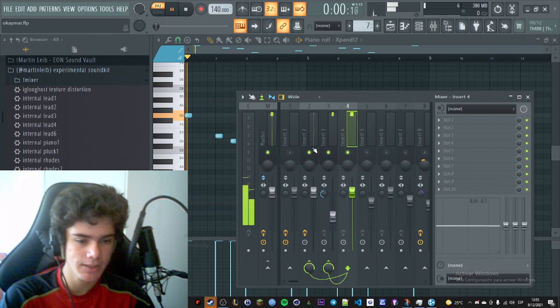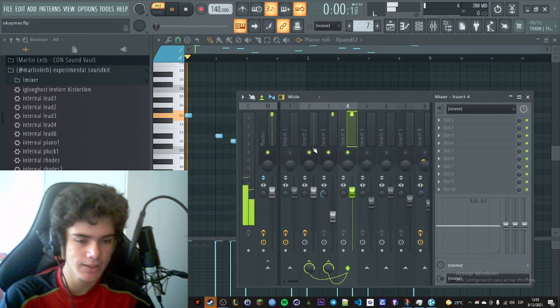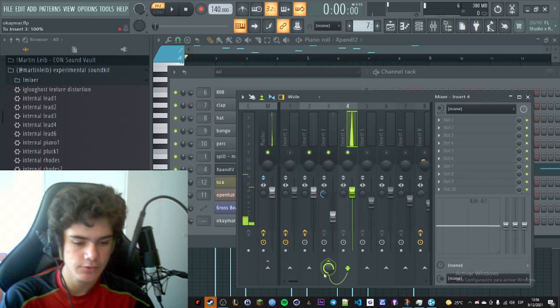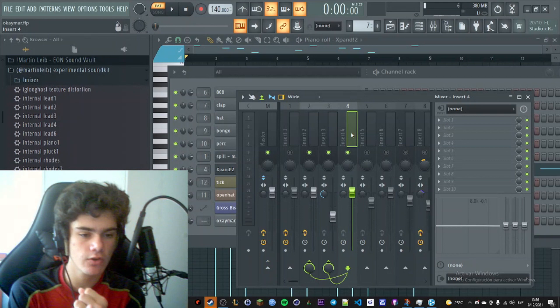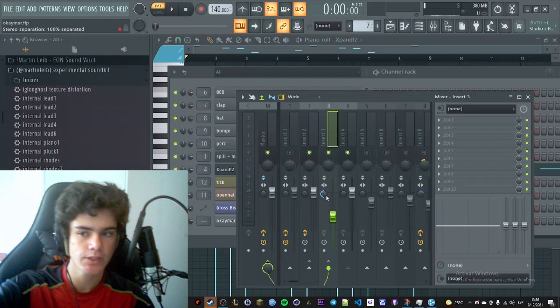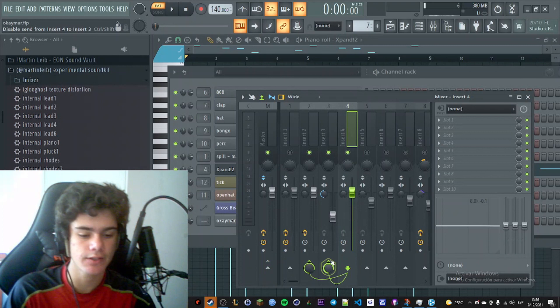So what I did with this mallet was, I sent the clean signal to channel 4, and I made two buses. I disconnected this bus from the master, and I connected it to channel 3 and 2, and these two respectively connected them to the master. So I have a channel that is being sent to two different channels, and it's being disconnected from the master. So we have channel 3 and 2 sending sound. On channel 3, I just lowered down the volume and separated the stereo.